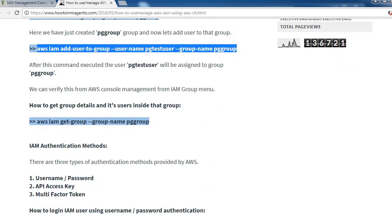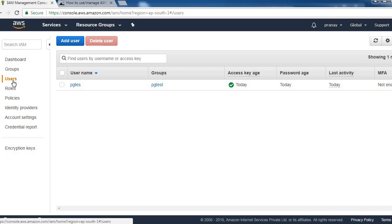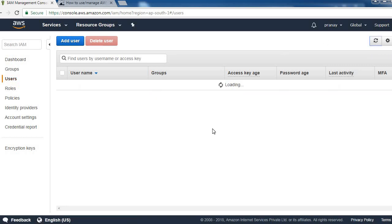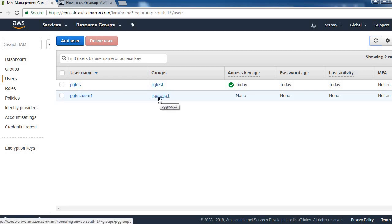We can verify it from the console as well. Let me show the new user which we created. This is the user we have created and this is the new group which we assigned here.